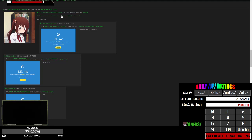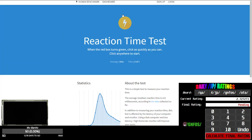Human benchmark. Oh, I've done this before. I think I got like 50. When the red box turns green, click it anywhere to start. Alright, let's see.